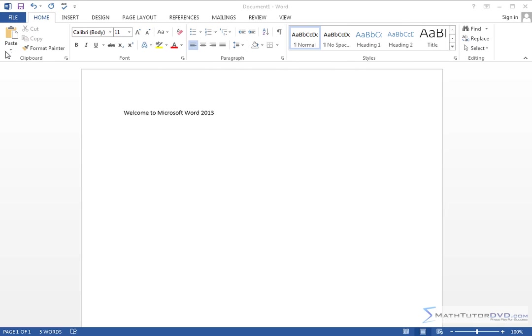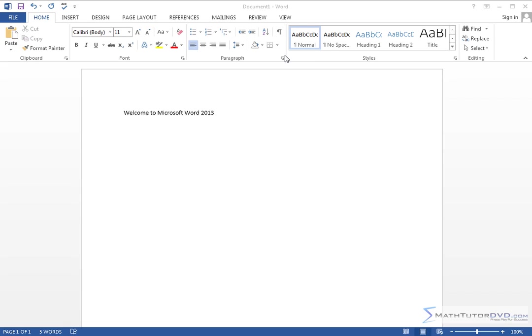Everything up here at the top of the screen is referred to as the ribbon menu. If you haven't used a recent version of Microsoft Word, then this is going to look quite foreign to you, and many people at first glance have some upset feelings about Microsoft changing the interface of Word so much.